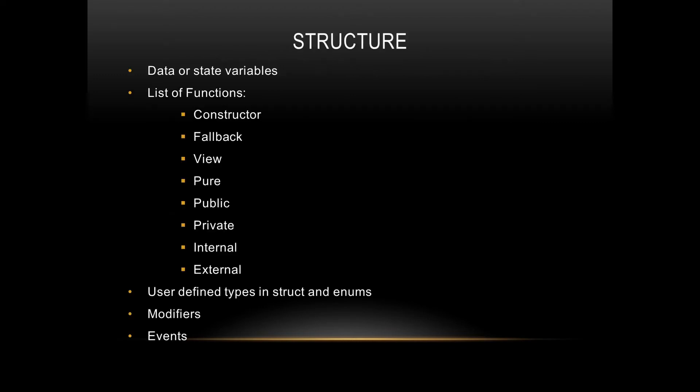Next up, we have structure of smart contracts in Solidity. How should we structure the smart contracts to get the most out of it? Firstly, we'll start with data or state variables. First, you will have a pre-compiler line, which is the pragma solidity line, a pre-compiler line.